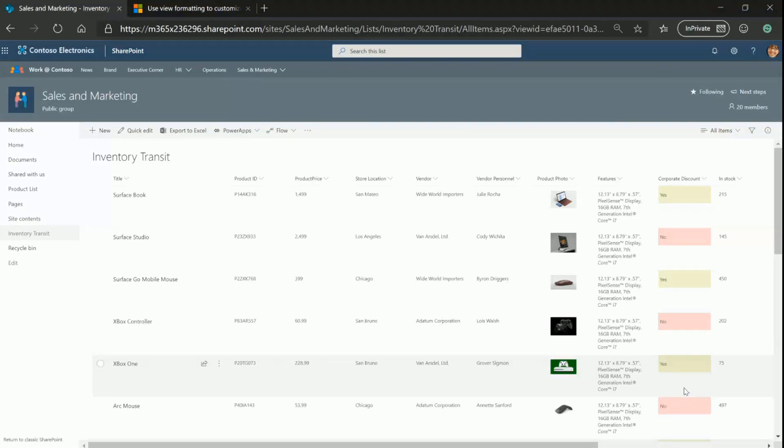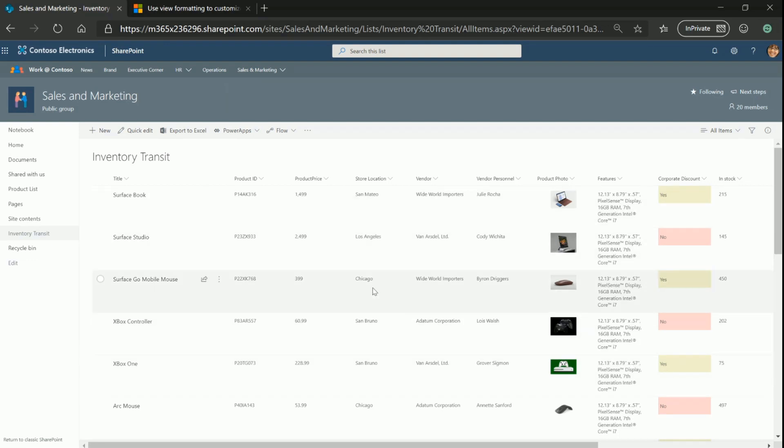So the list that you see in front of you, that is the master inventory list that we're maintaining. As you can see, it is extremely data-heavy and isn't really useful for our field employees. A lot of text everywhere, and the images are kind of too small in the current size.